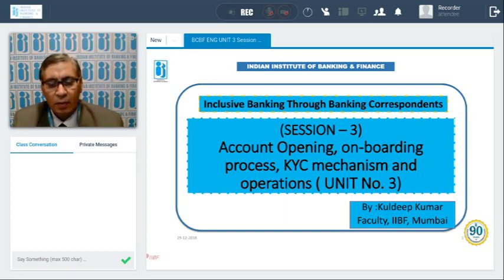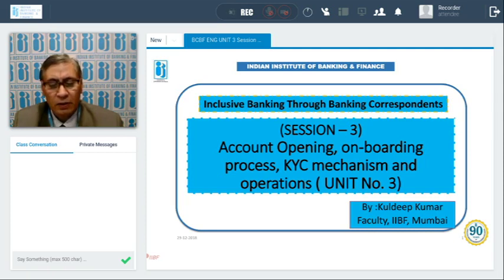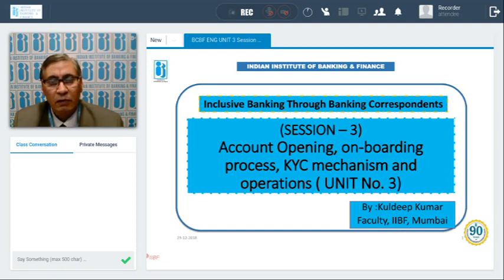We discussed KYC as a tool to check money laundering and the four pillars of KYC policy given by Reserve Bank of India. We also discussed various guidelines on KYC from RBI and what are the OVDs — officially valid documents — which are the documents to be obtained for KYC purpose.